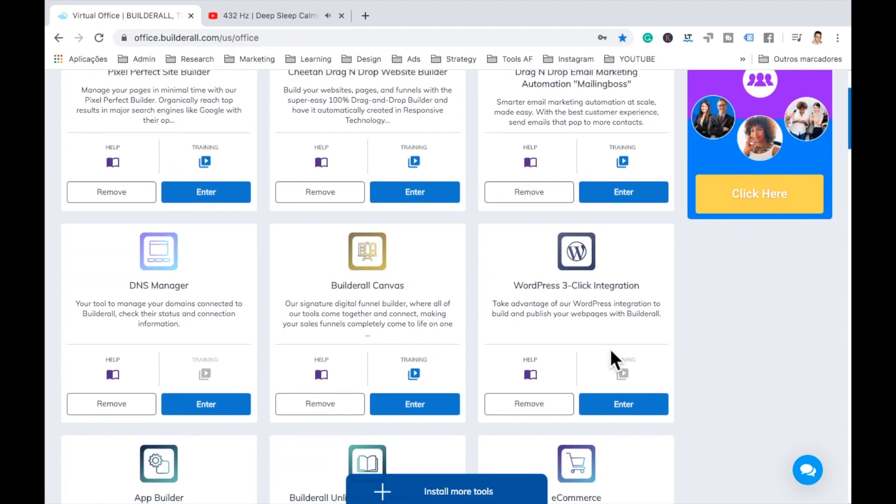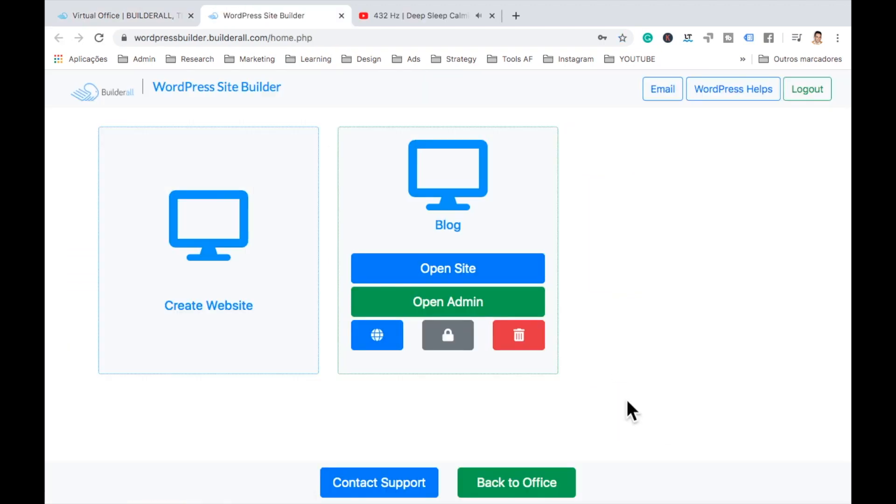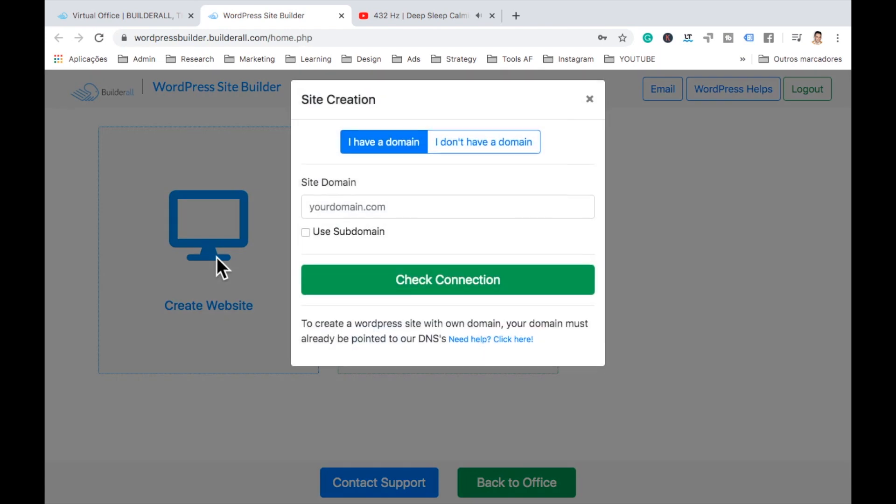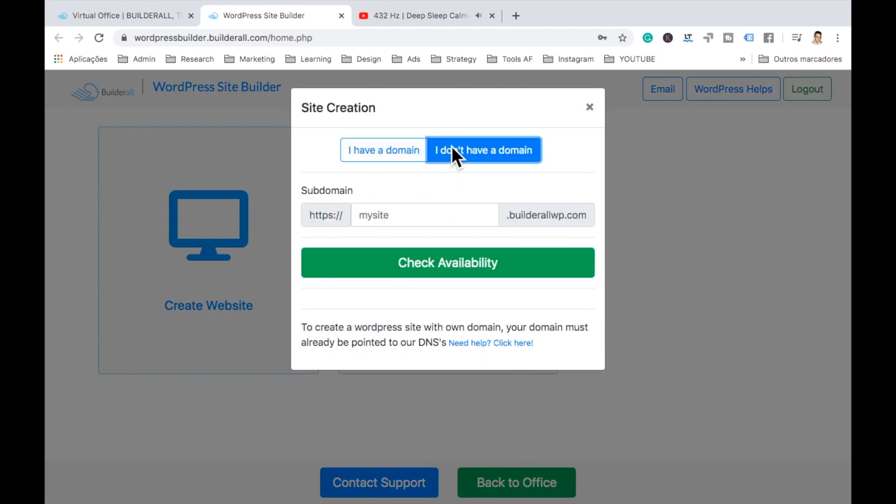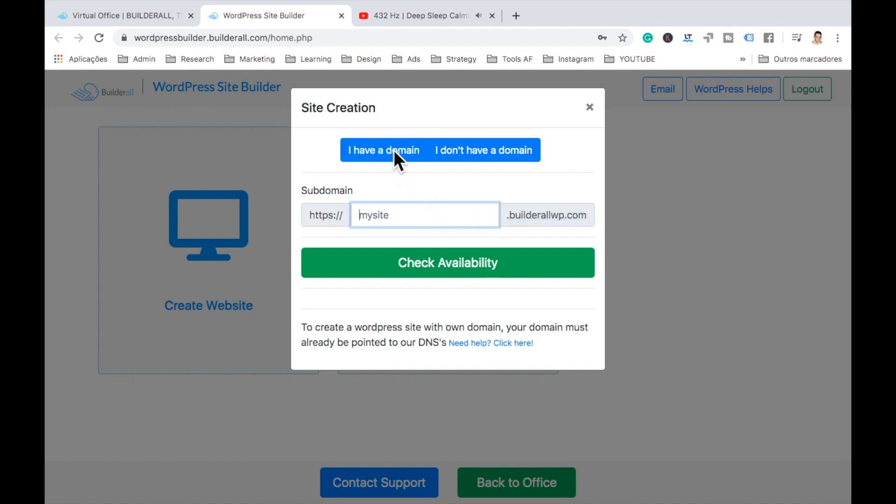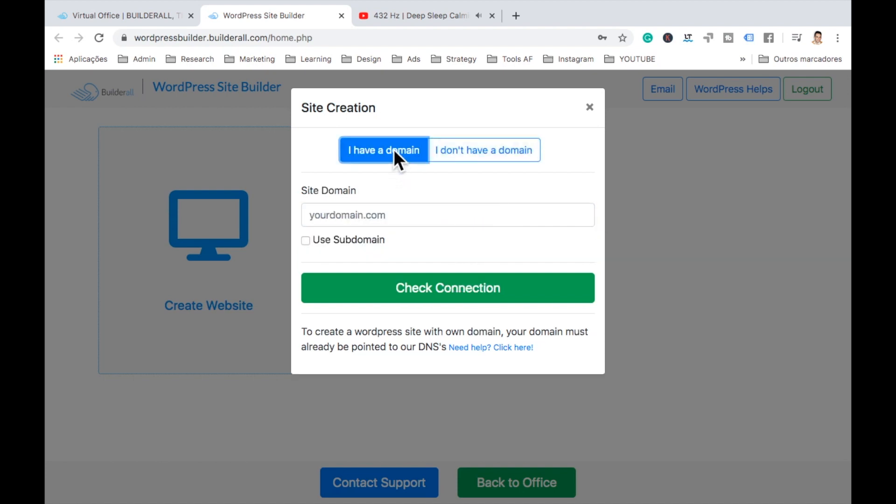Okay, let's go here back to the Builderall dashboard. Alright, let's go here to WordPress. Let's enter. Alright, as you can see, I already have a blog right there, a website here. So first thing we do is create a website. Now here I have my own domain or I didn't have my domain. So you don't need to have a domain if you don't want. You can use Builderalls.